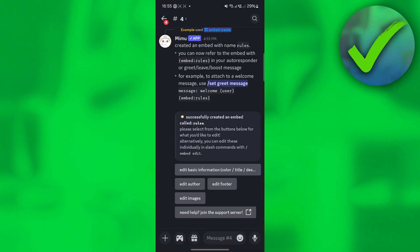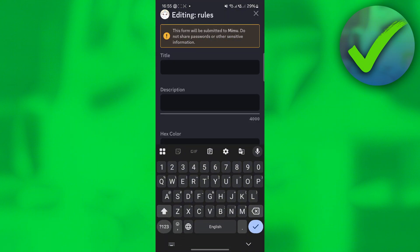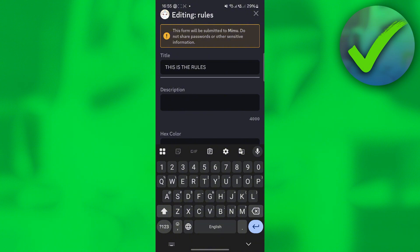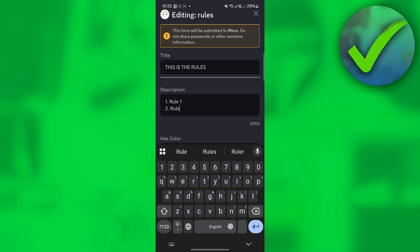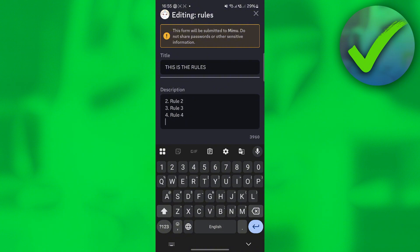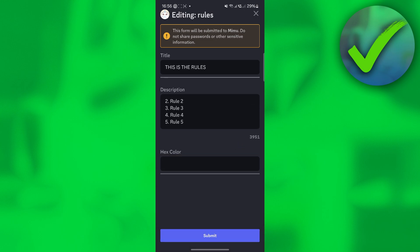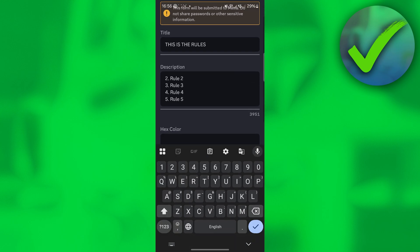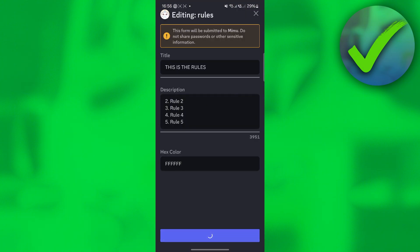We now have the options: basic information, author, footer, and images. Click 'add basic information' and this dialog will pop up. This is going to be the title of the message — so let's put 'rules'. For the description, this is where we put the rules we want in our server, so let's add rule one, rule two, rule three, rule four, and rule five. For the hex color, this is the color of the embed — I'll put white — then click submit.